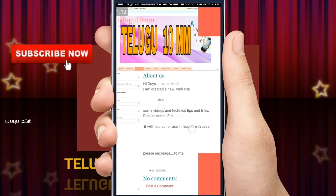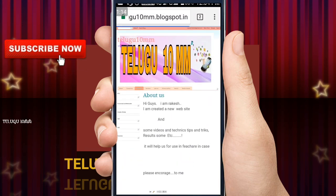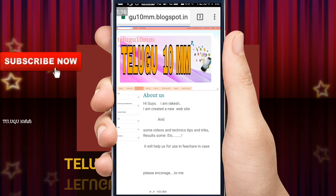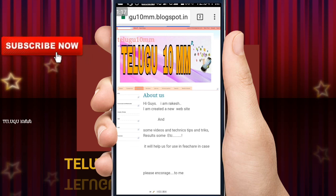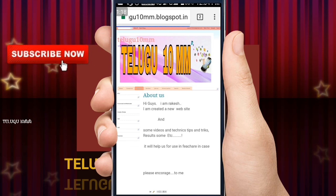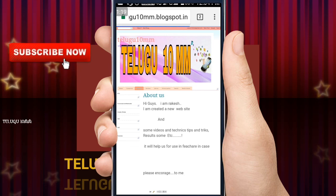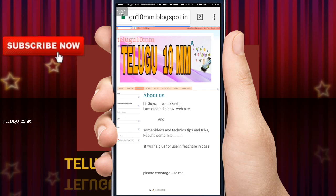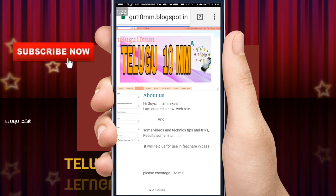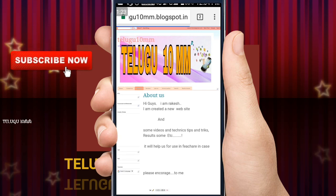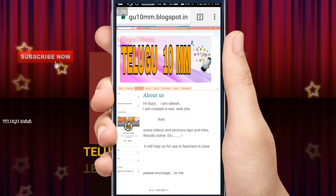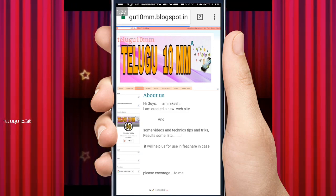Friends, please like, share, and subscribe. You can find us on Facebook or other social networks.